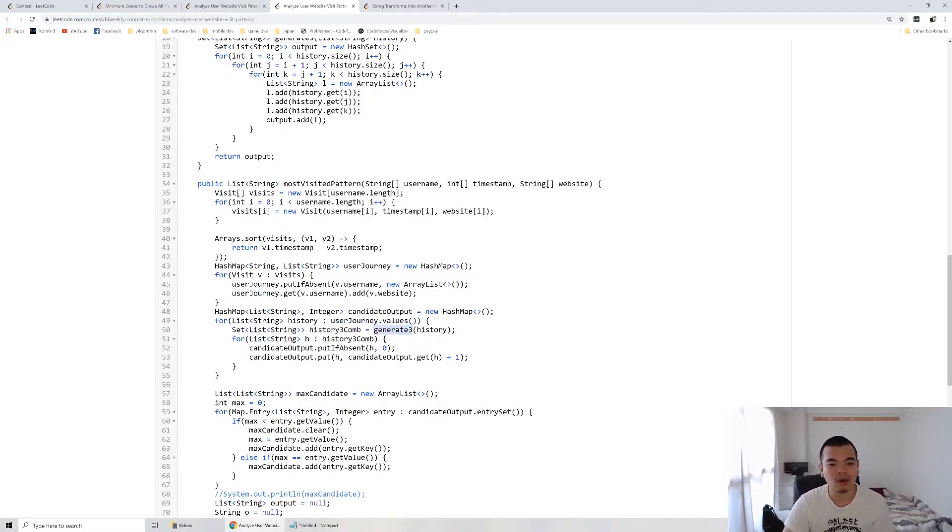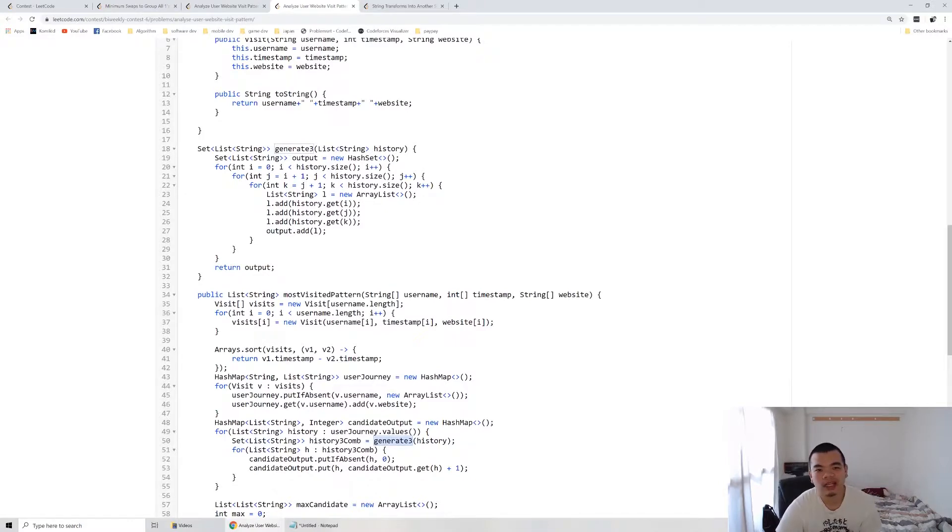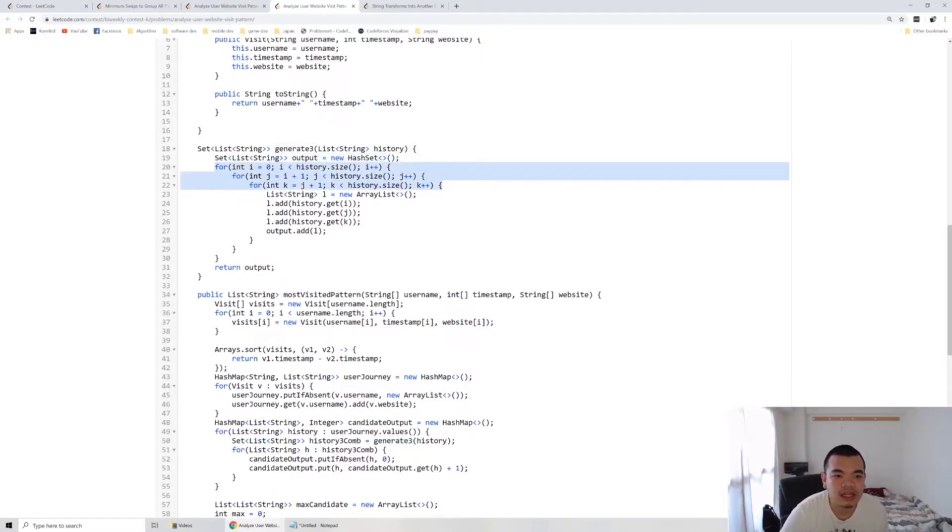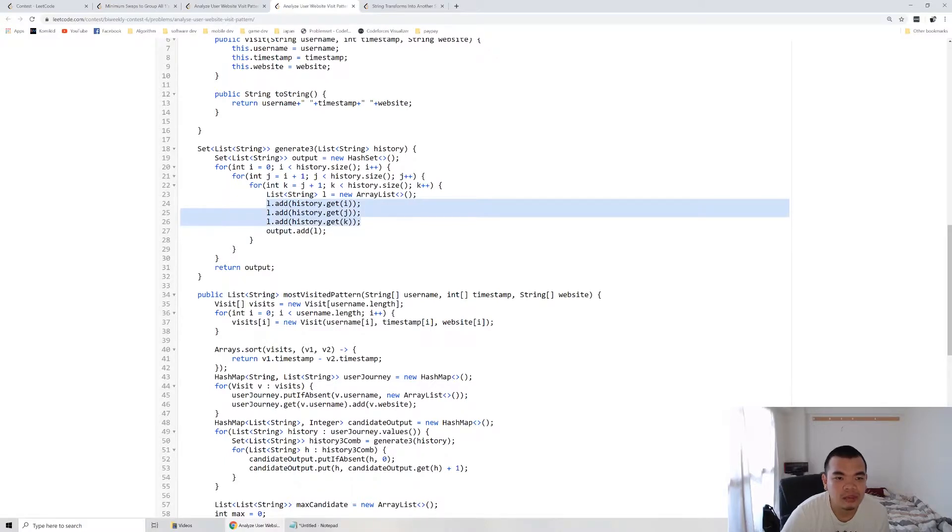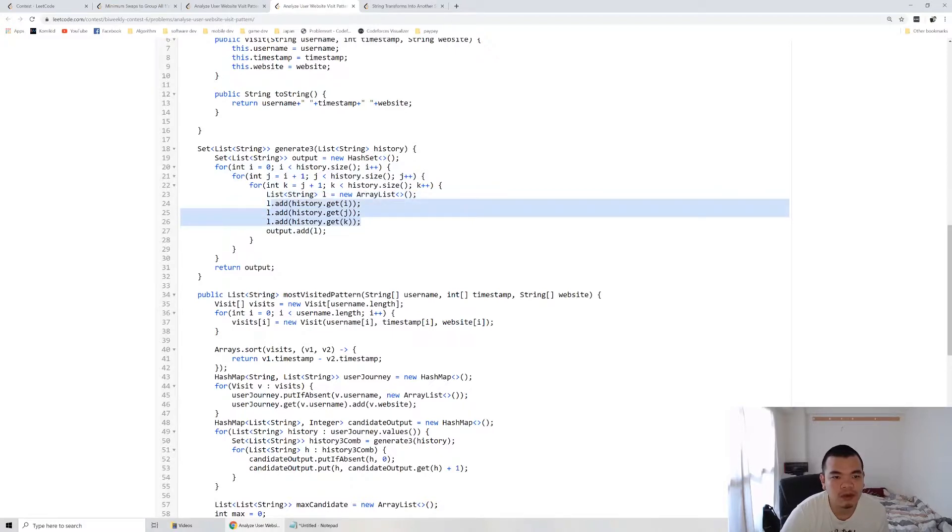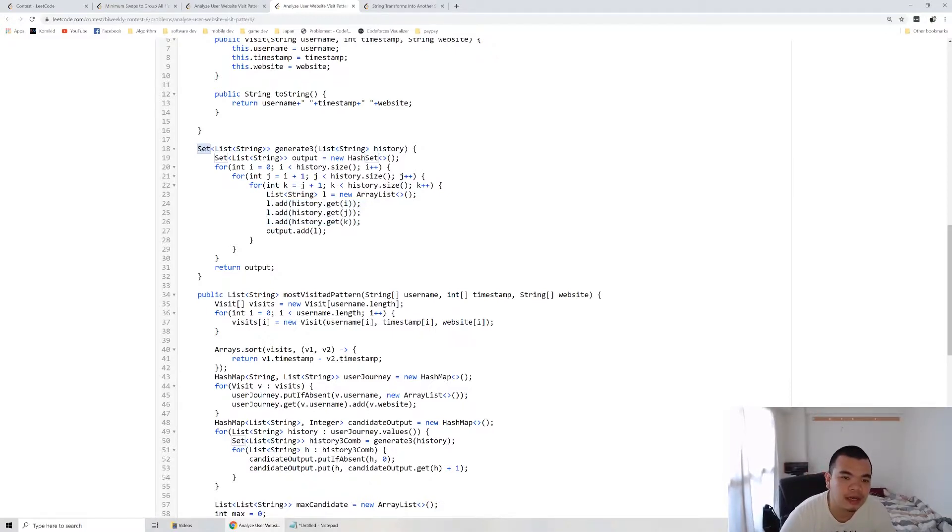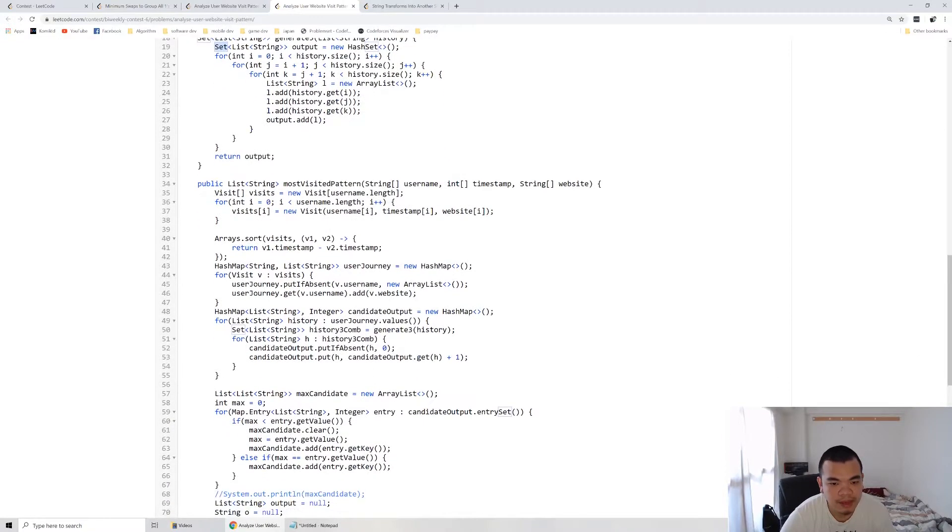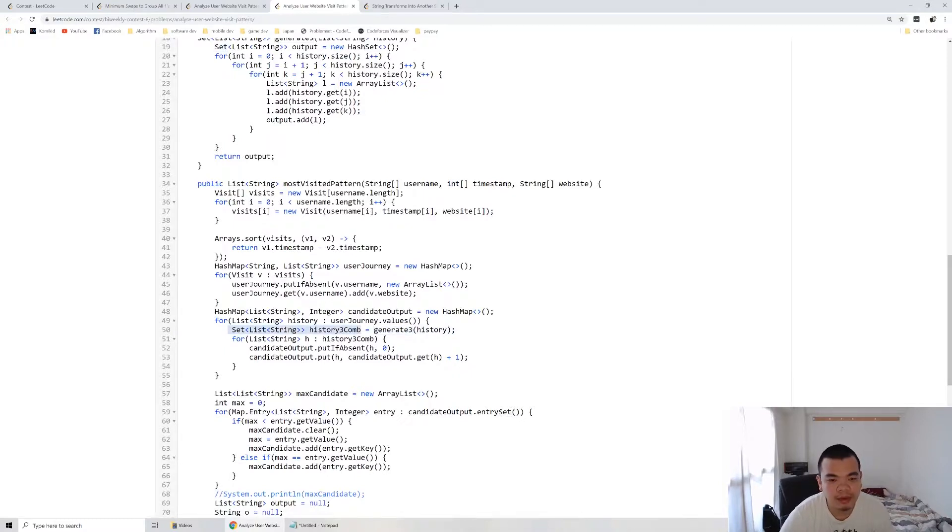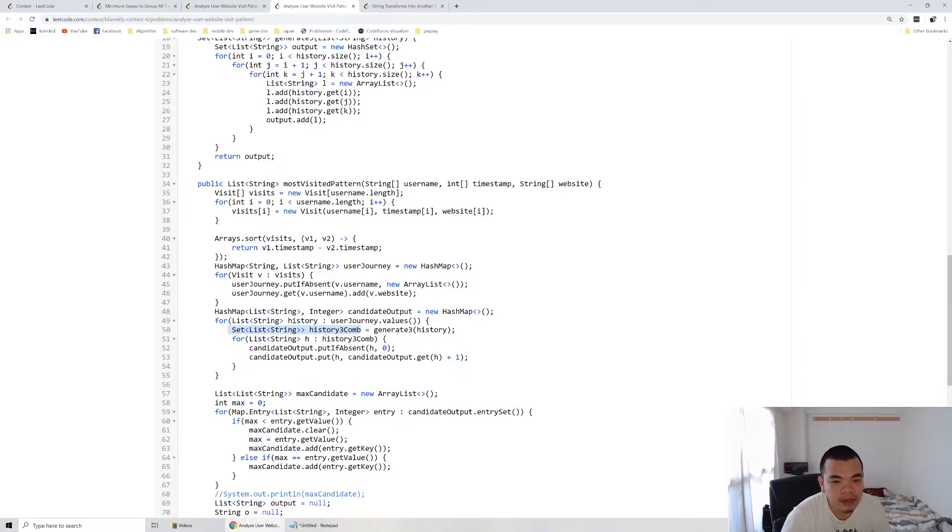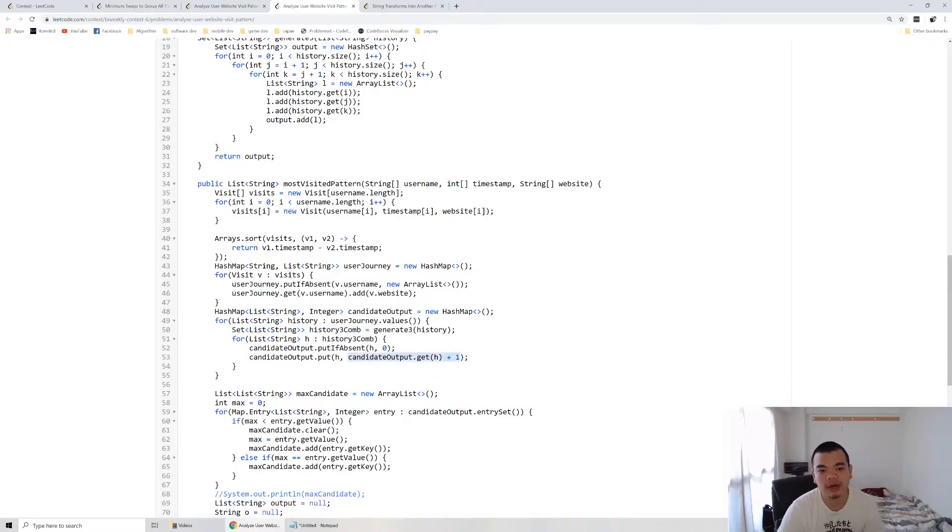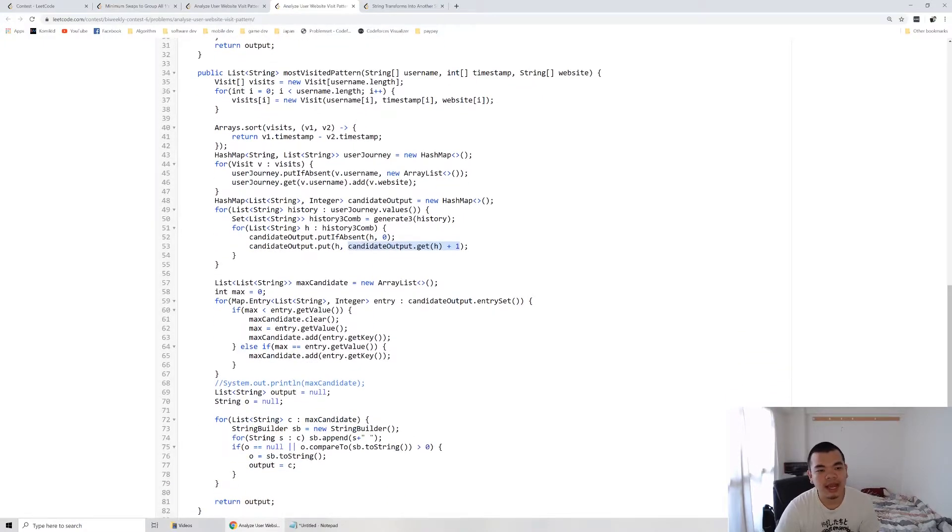From those values, we generate all the possible three combinations. For three combinations, I just hardcoded i, j, and k for the entire list and then take the i, j, k. We just make sure j is larger than i and k is larger than j. Then we take every possible value of it and mark it as a set. We won't have the same three website pattern because we already validated using a set. That's generate three. We get a set of three websites as a history.